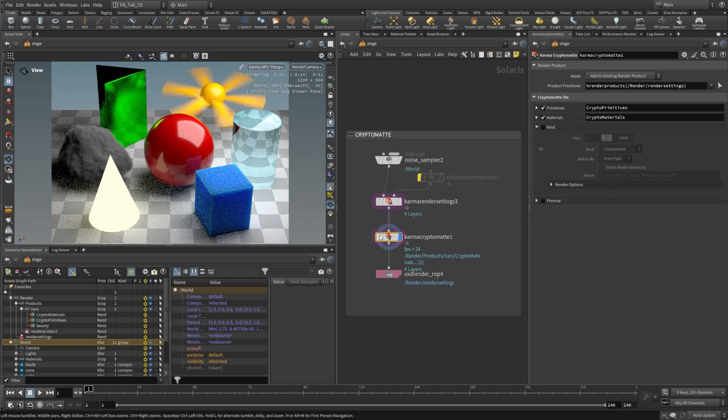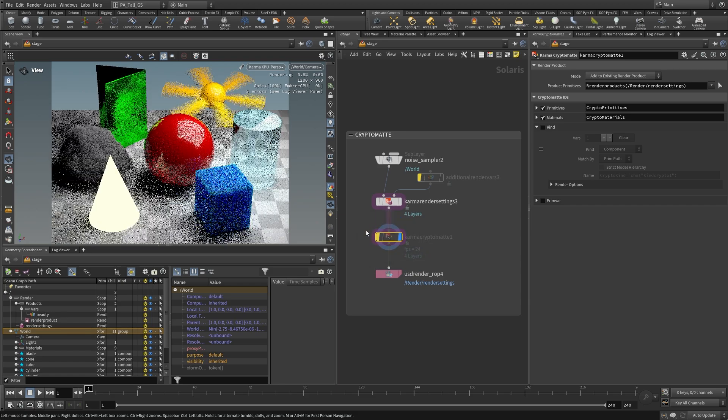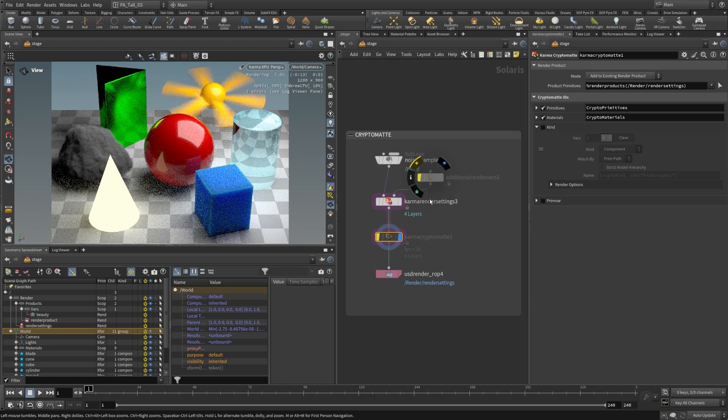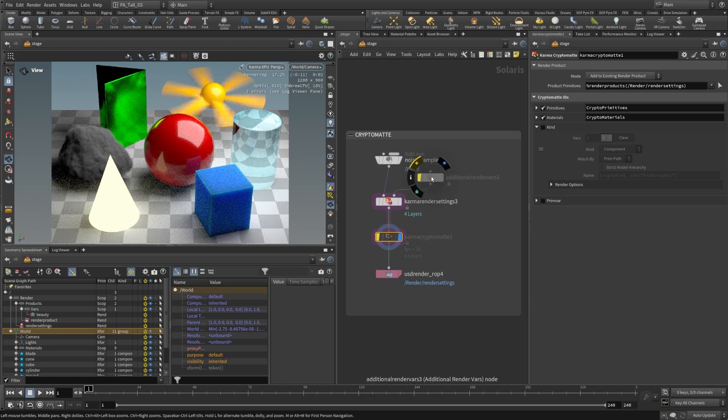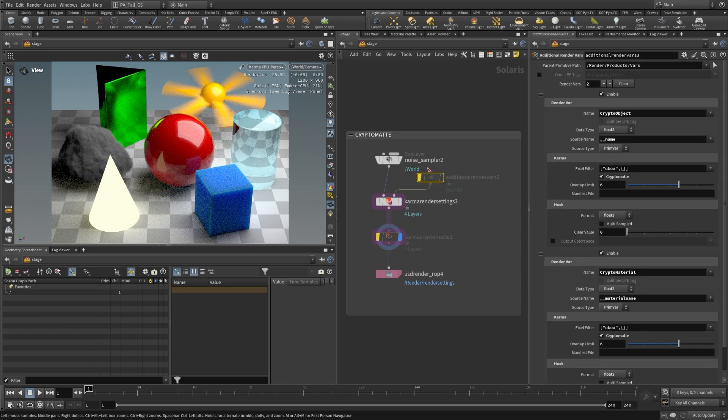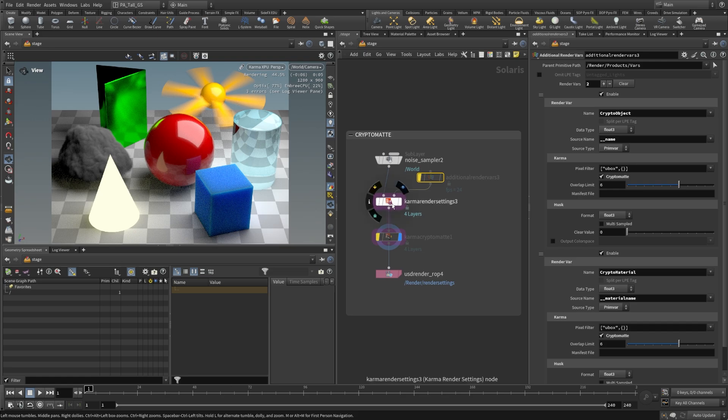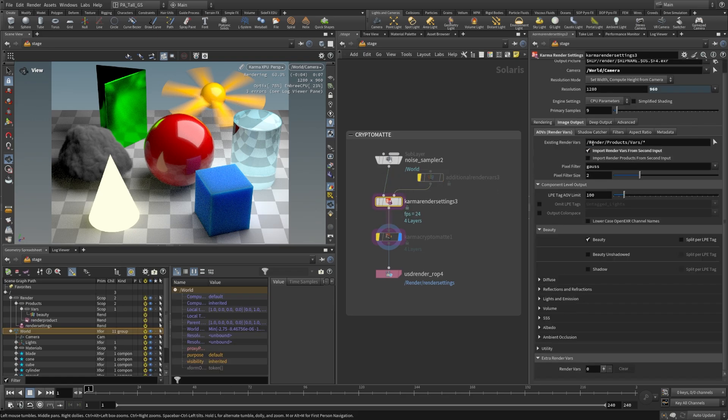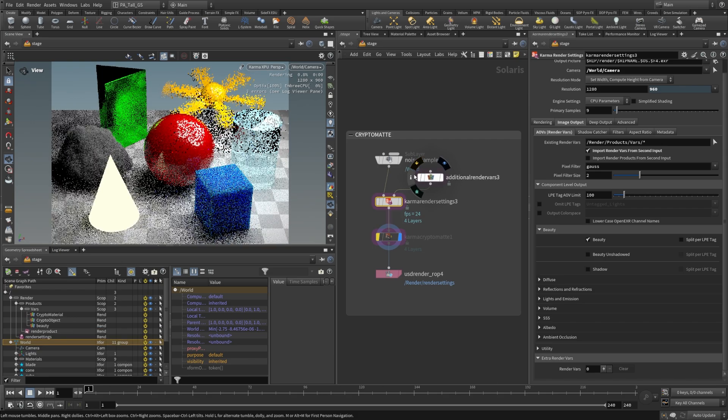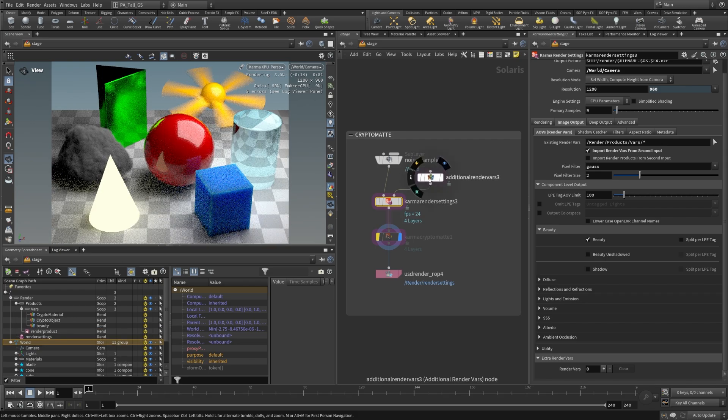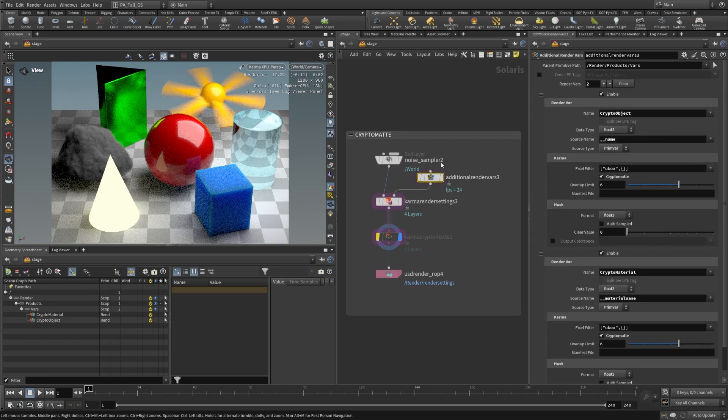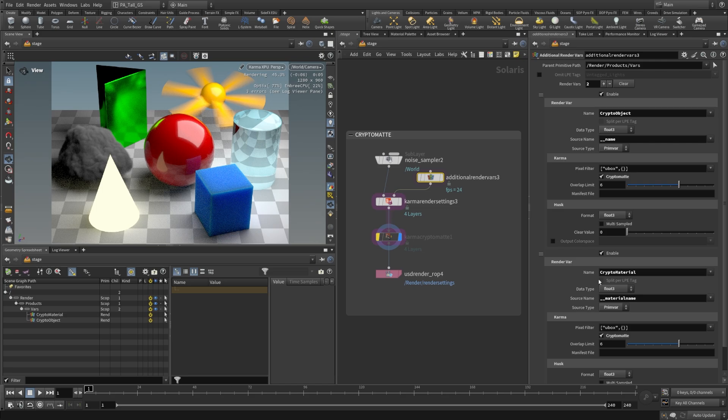I'm just going to check that off for now and I'm going to bypass it, and we're going to come up here to this additional render vars that we're going to wire into our second input. Here you can see we can import render vars from second input, that's checked on. So all I need to do is just un-bypass this and we have two crypto mats that are defined in here, and these are really the same as the extra render vars section of our karma render settings node.